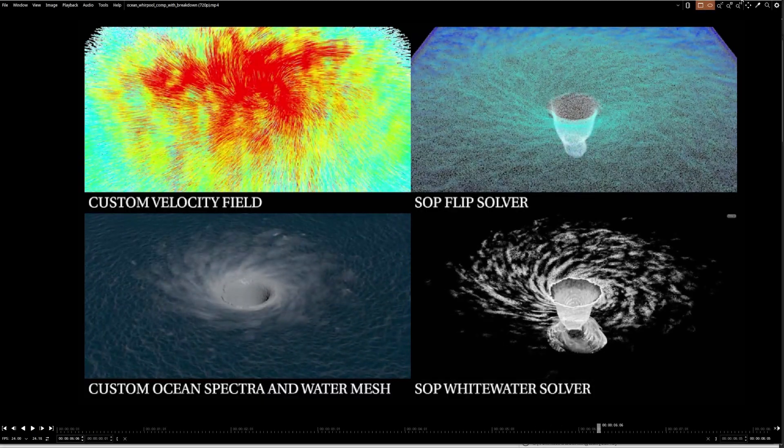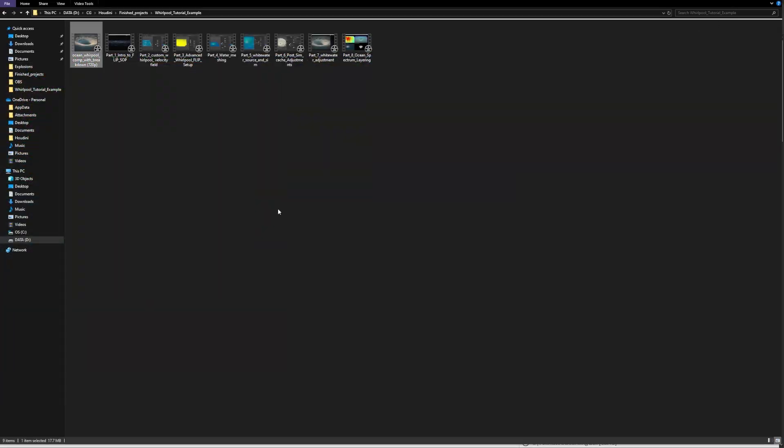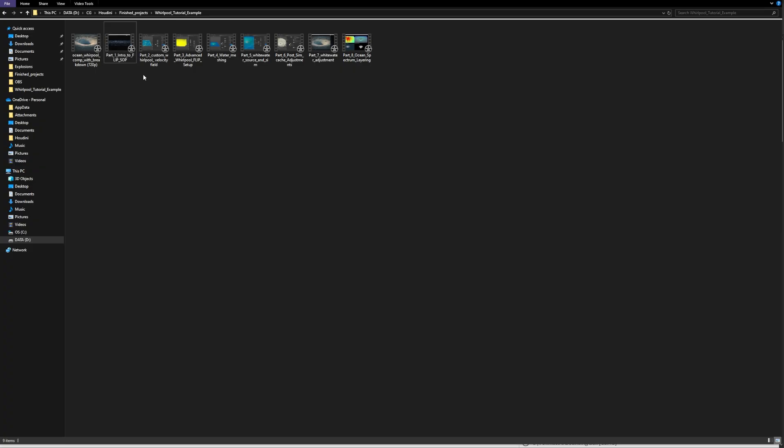Okay, so for instance, I have split it so far into eight parts, but this doesn't include rendering for now. So let's say in the first part, I'm going to cover the basics of the flip solver.